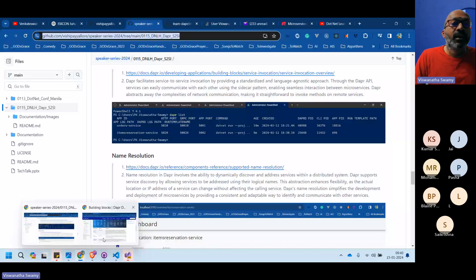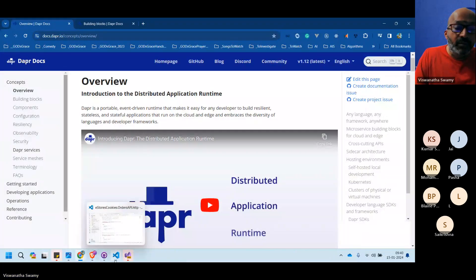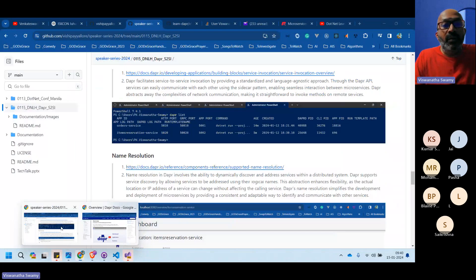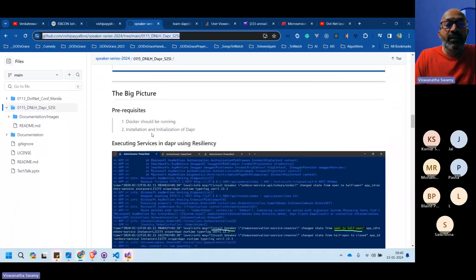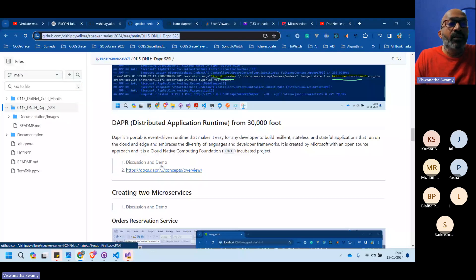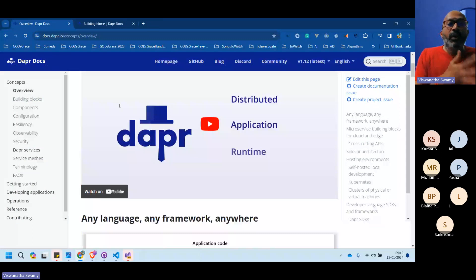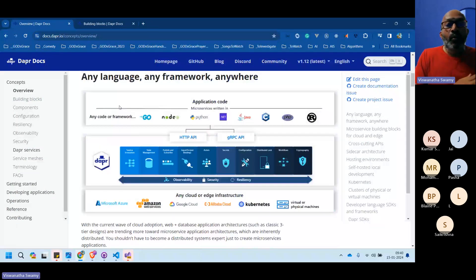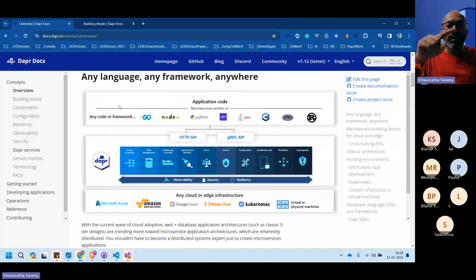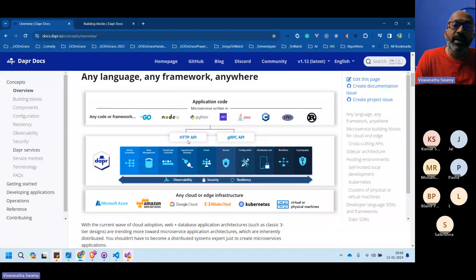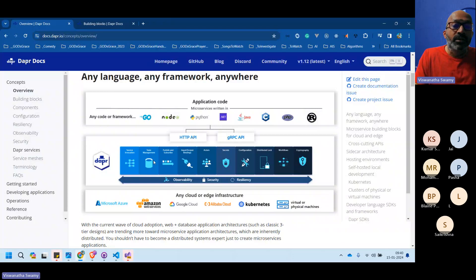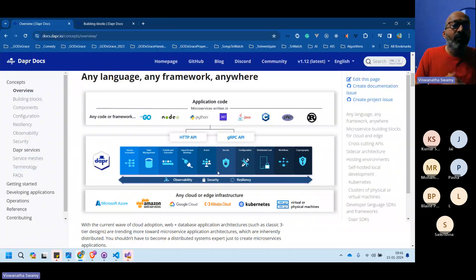Dapr is a portable, event-driven runtime. Looking at the concepts and overview, you can work in any programming language — Go, Node.js, Python, .NET, and others — communicating via HTTP or gRPC. For today, we'll stick to HTTP and revisit gRPC in a later building block episode.